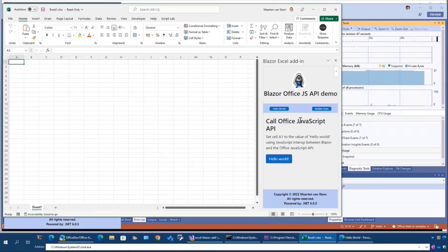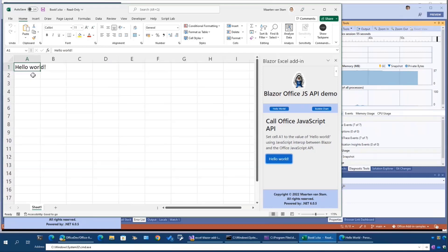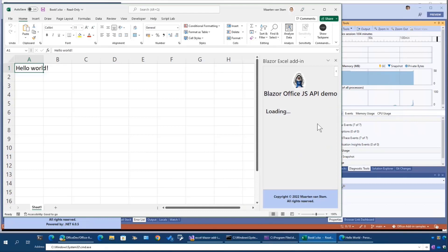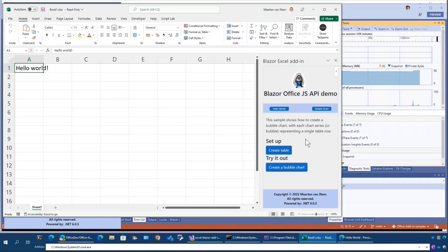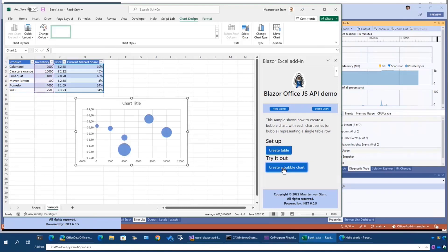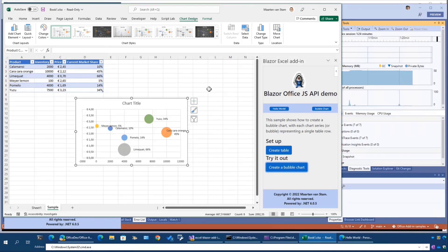This demo consists of two small demos, like one basic Hello World thing where it's doing nothing else than going into your spreadsheet and putting Hello World in your A1 cell. The second demo is a bubble chart demo where we can create a table on a new sheet, it's a sample sheet, and when we hit the create bubble chart button it will automatically use the data from this table and creates a bubble chart from there. That's the Excel demo.